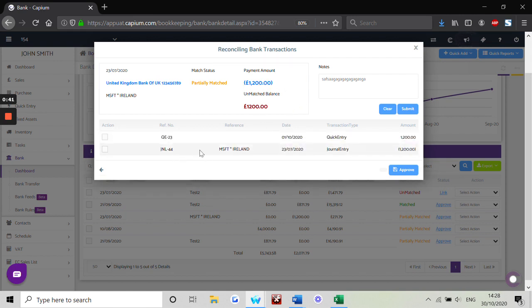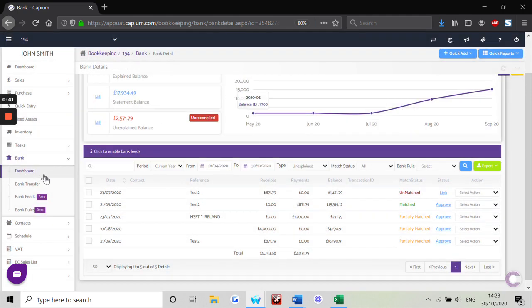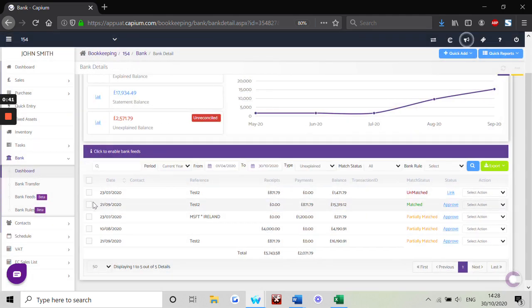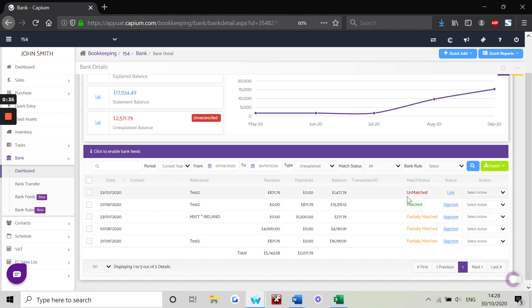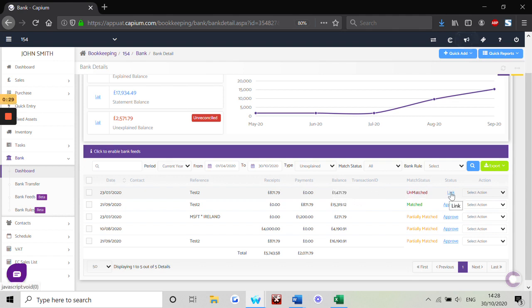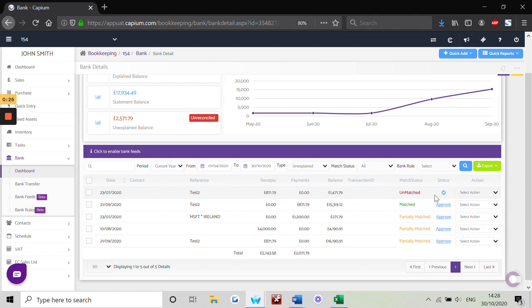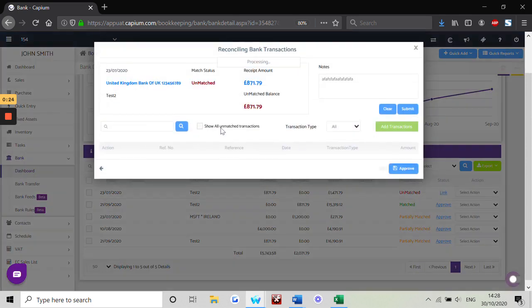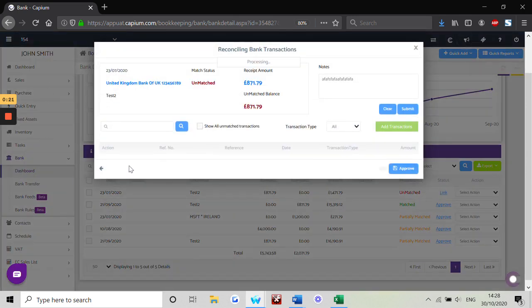For unmatched transactions, we have different transaction dates but again same amounts, and we can follow the same process of firstly linking the bank transaction to any section in Capium. Once we've done that, head back to the dashboard again, tick the checkbox, and reconcile.